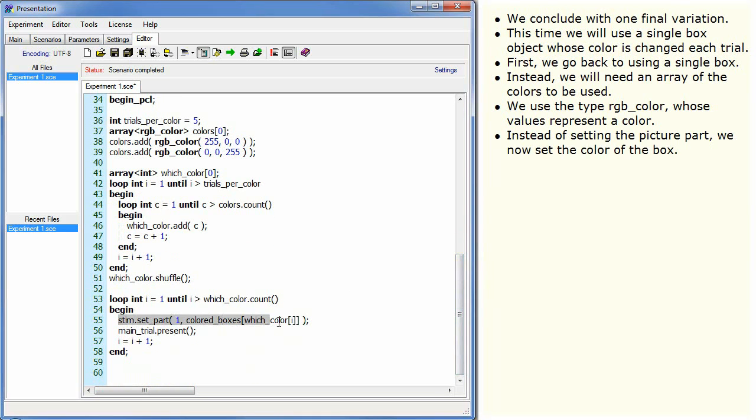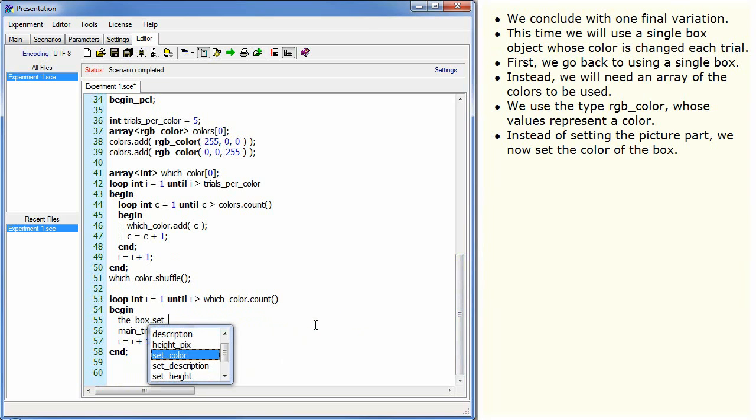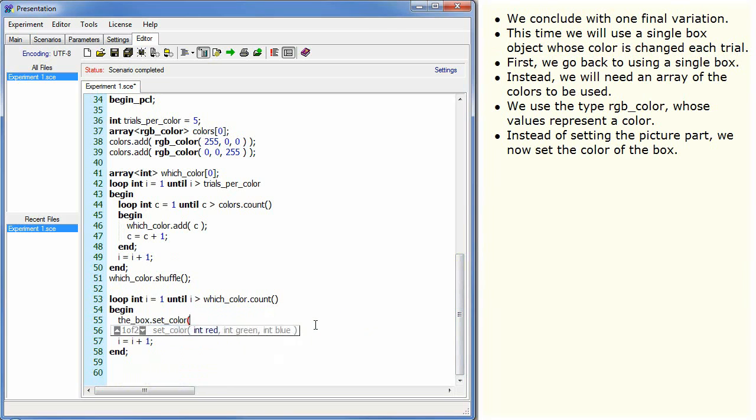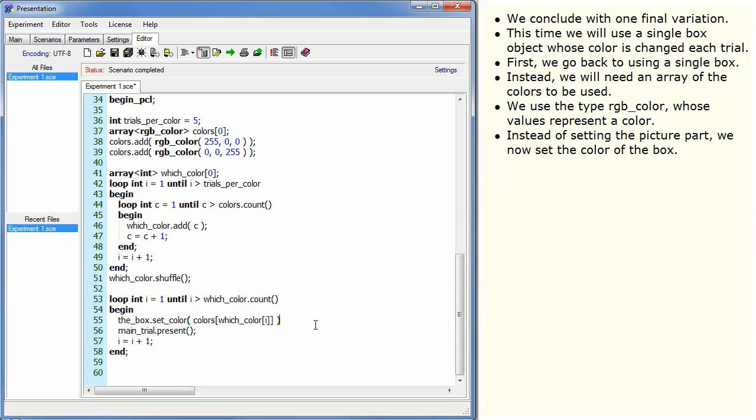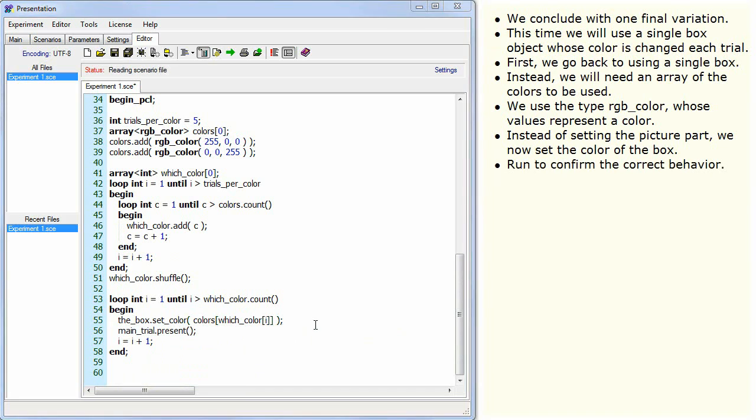Instead of setting the picture part, we now set the colour of the box. Run to confirm the correct behaviour.